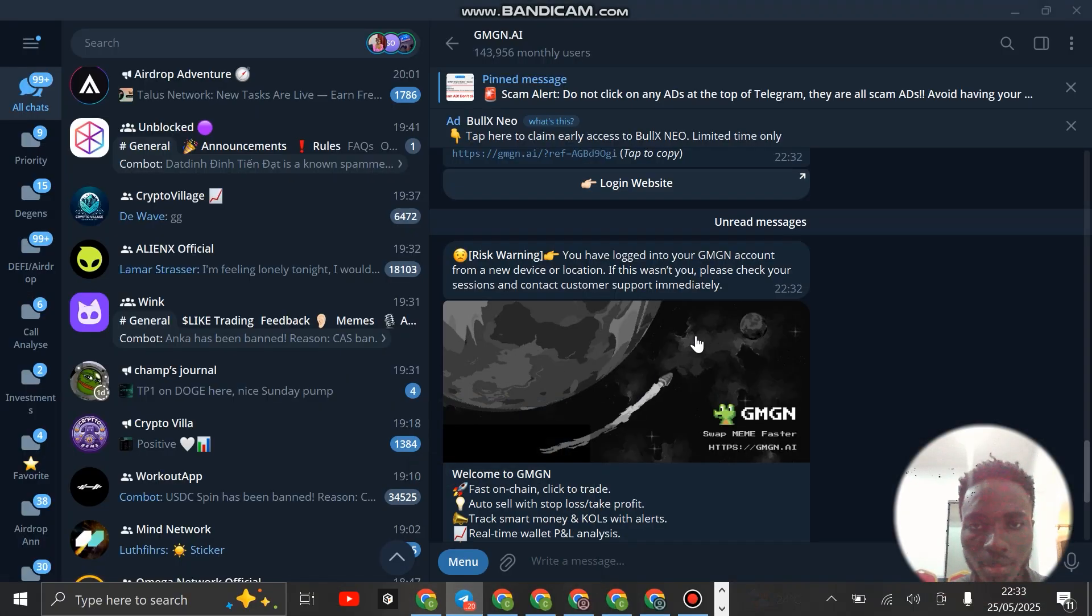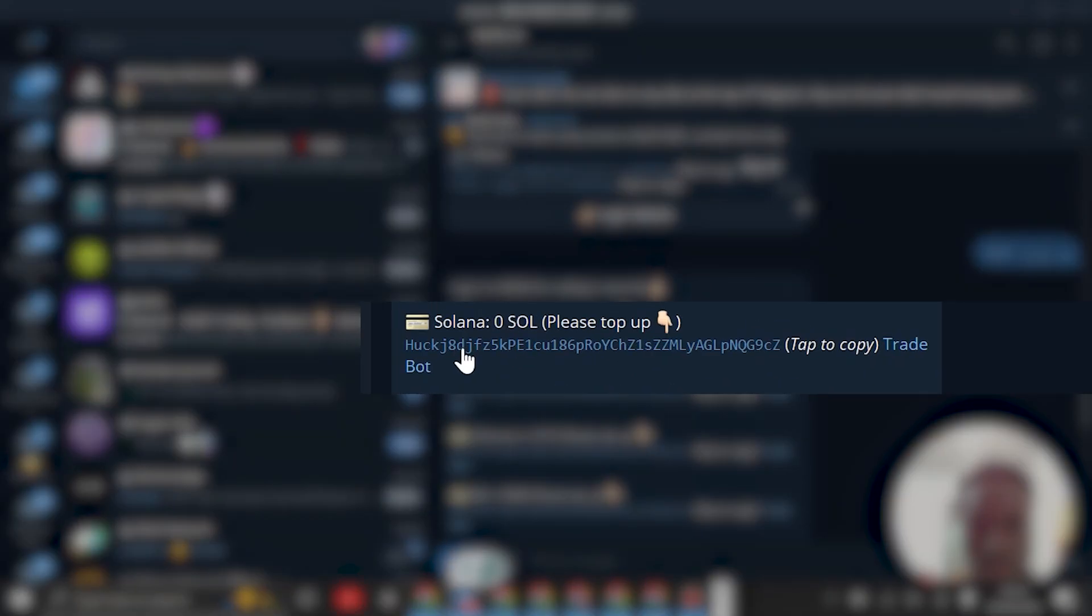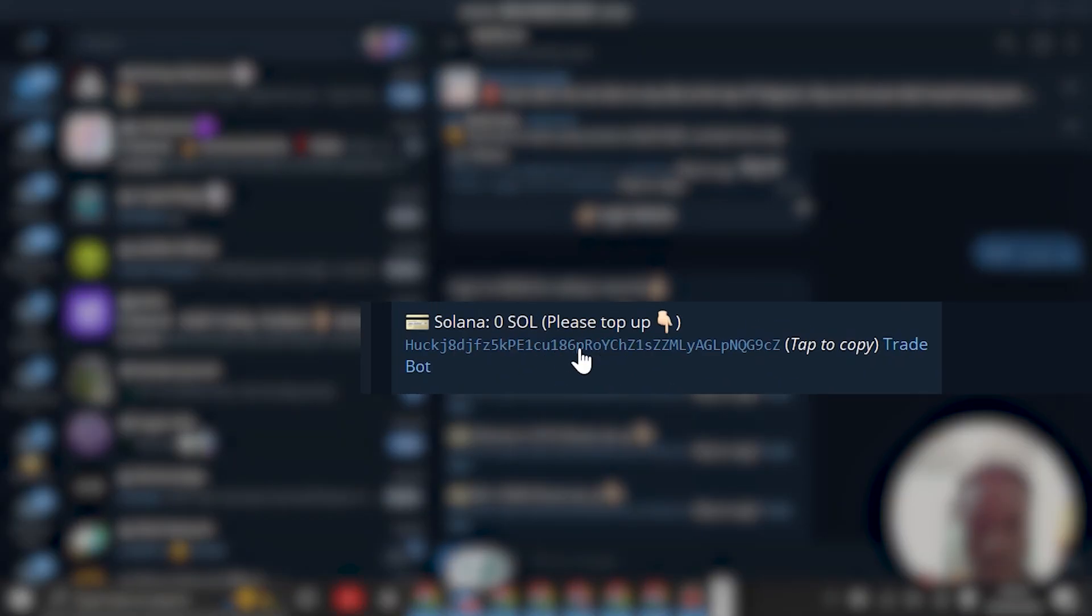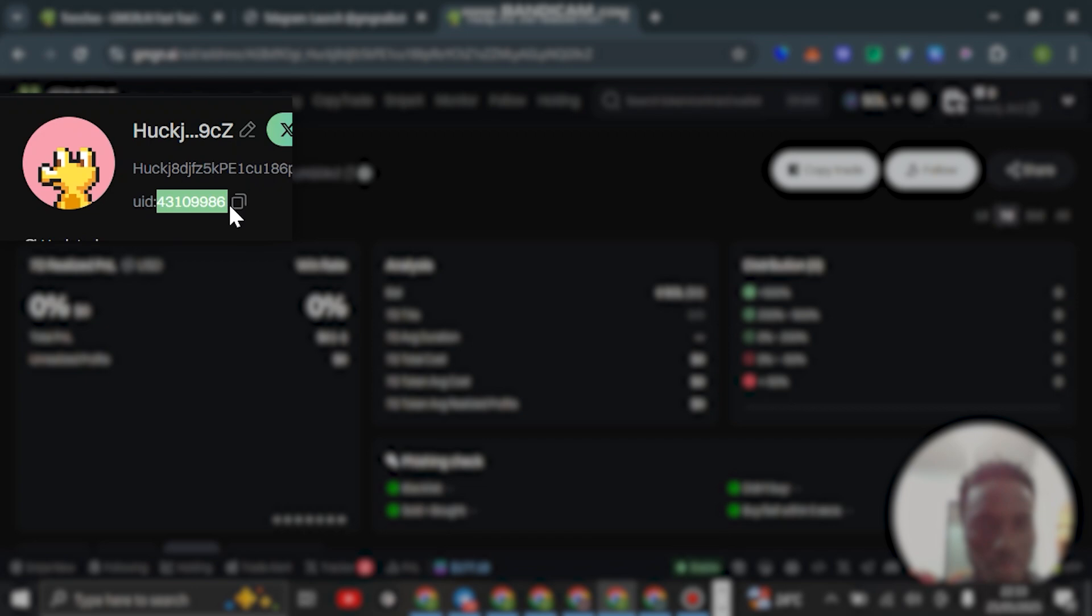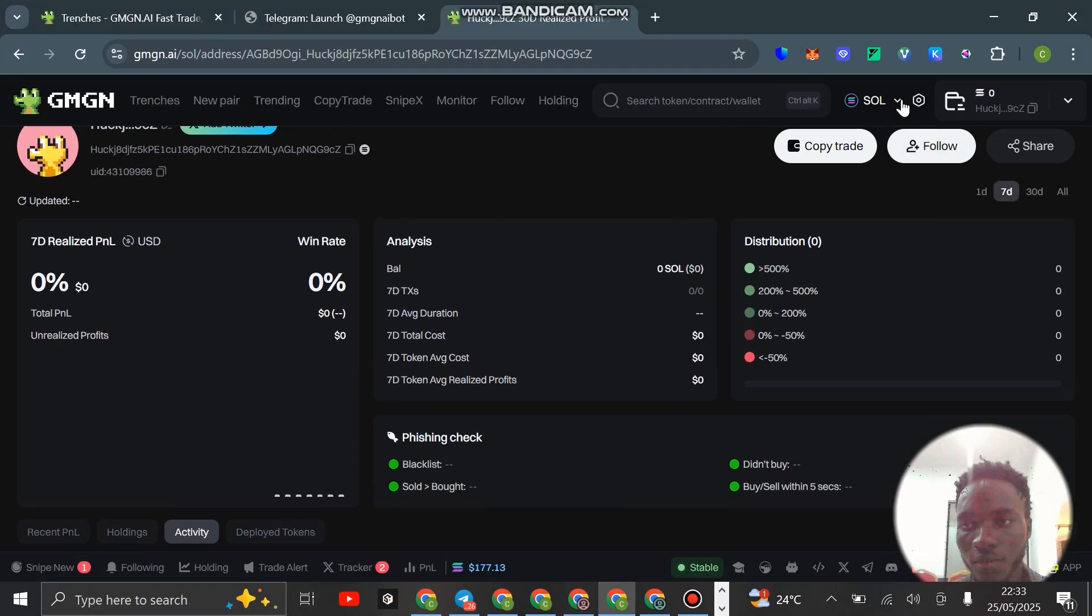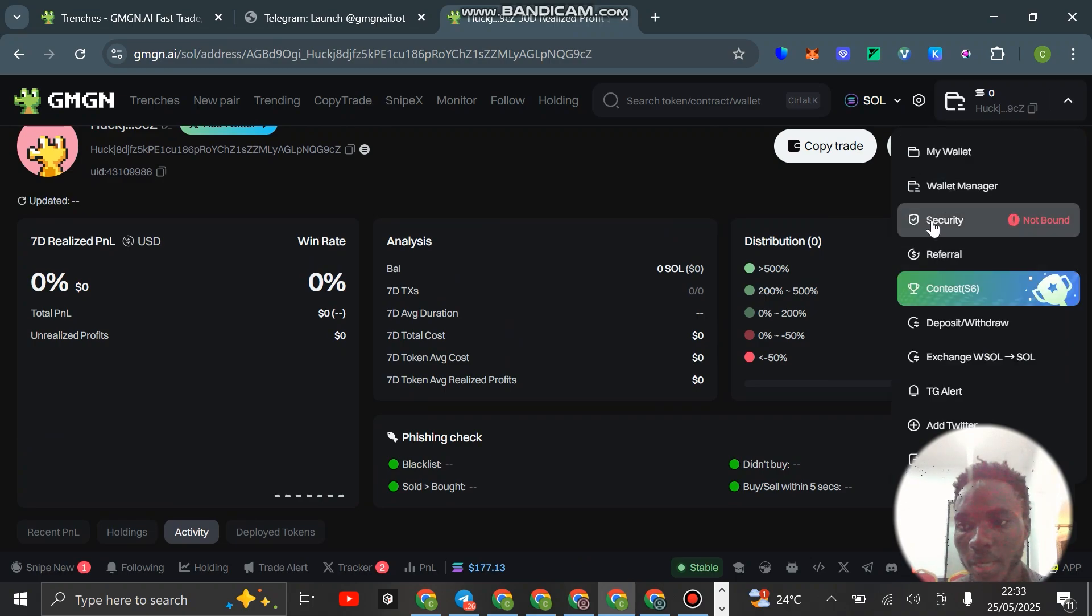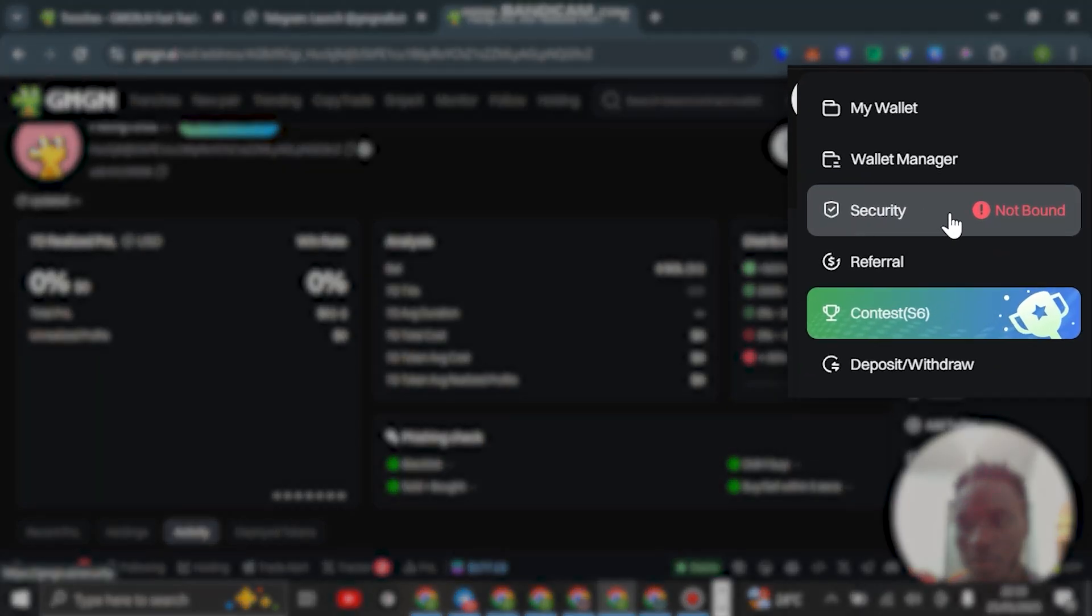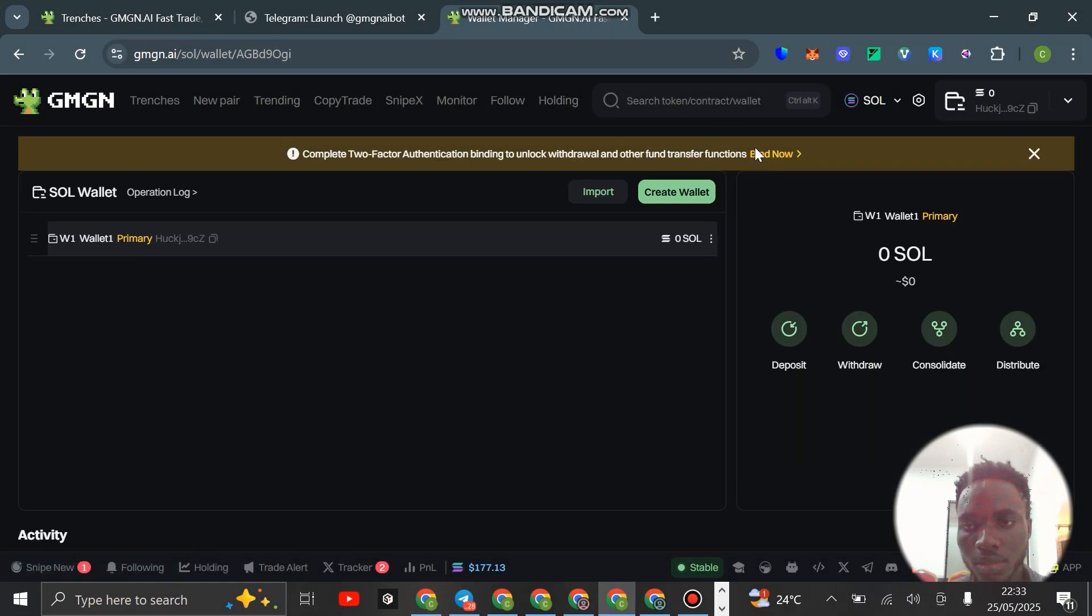You want to see that you have your wallet showing here, which is the same thing that's on the Telegram bot. You can see it here, the same thing. And then you have your UID. Make sure you have your UID showing as well. Once you've confirmed that, we need to bind.